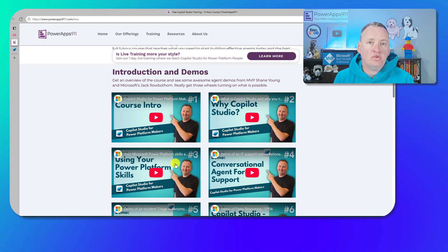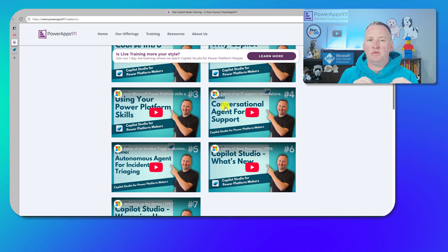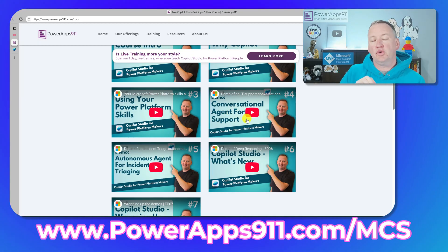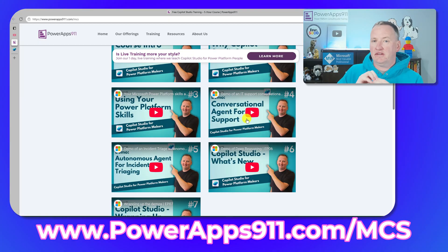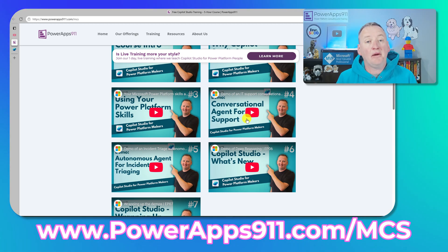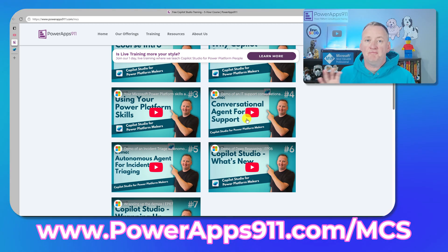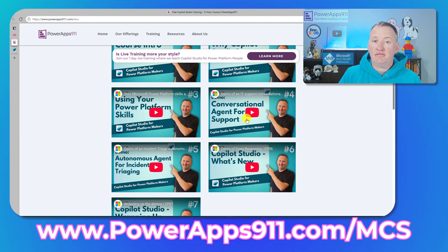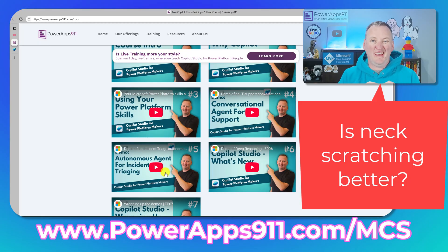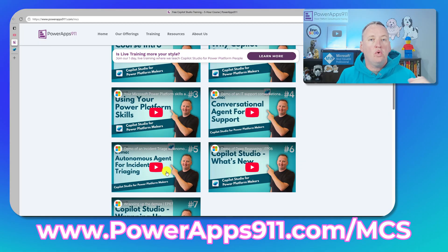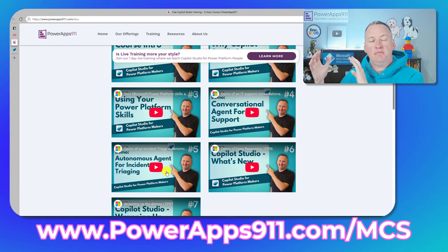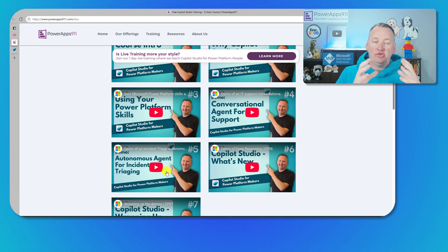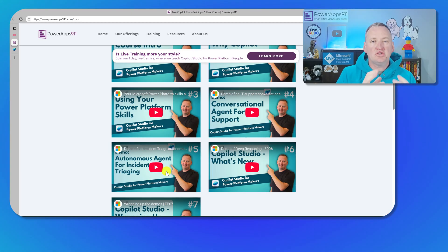You'll see a conversational agent demoed by me — it's an IT support agent. Not only does it have knowledge, but it also allows you to take actions and make calls out to data sources, all built on top of SharePoint. I thought that's where a lot of you are going to start. Then I demo my autonomous agent, all built with a Dataverse back-end, and what that one does is incident triage. People fill out their incident reports and they go into the system, and then the autonomous agent uses the rules and guidance we're providing it to actually triage it.